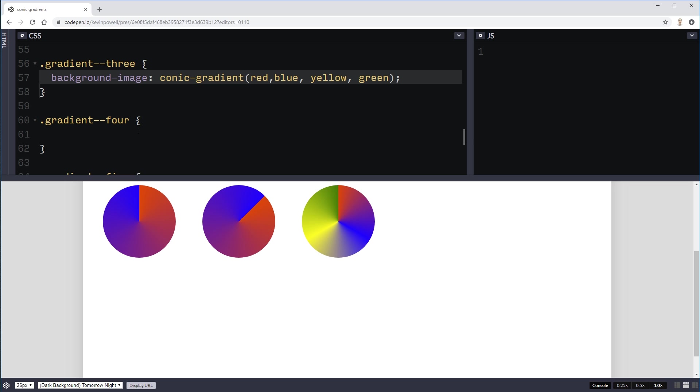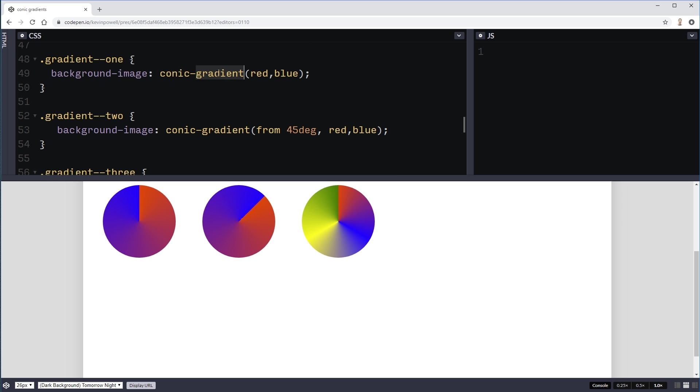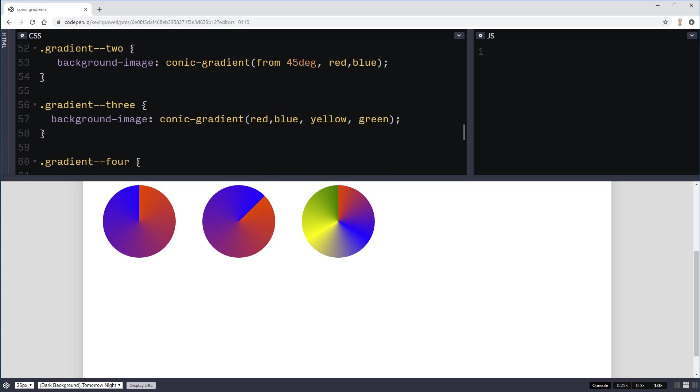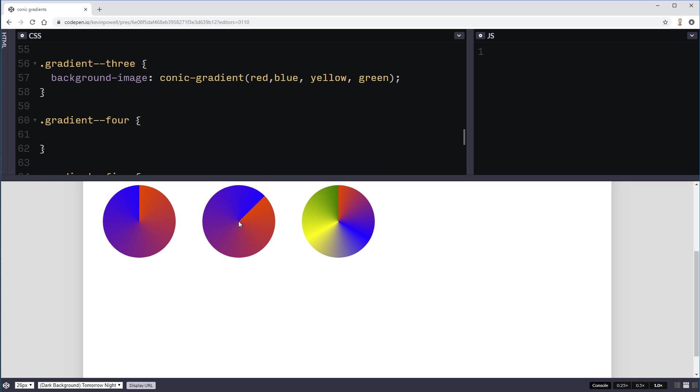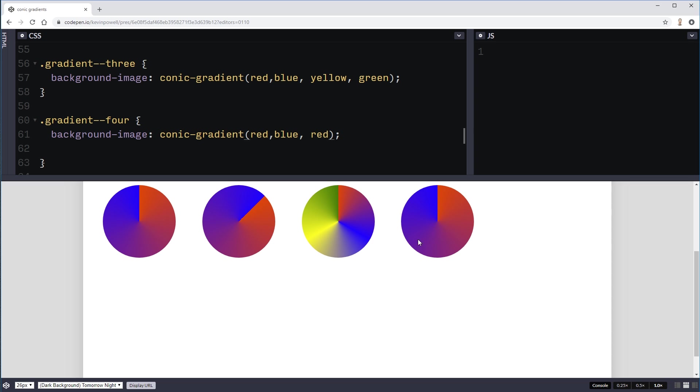Another thing you can do is if you want to go back to the starting color. So you don't want this harsh line like we have right there. I can just do a red to blue to red. And then it's going to go red into blue and then back into red and it gives you a nice soft transition. And you can start getting something that looks a little bit nicer just like that.